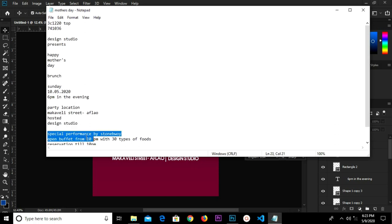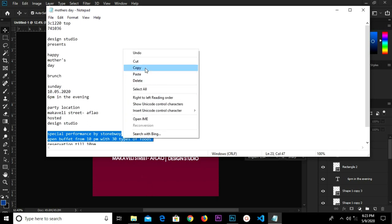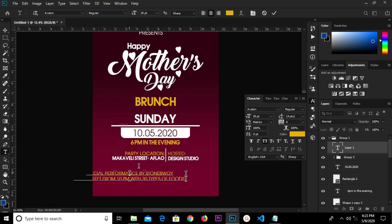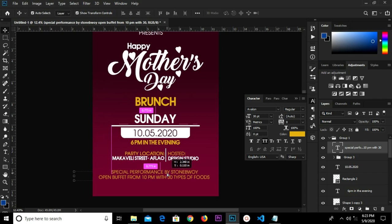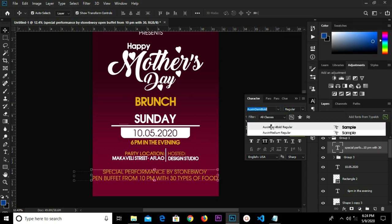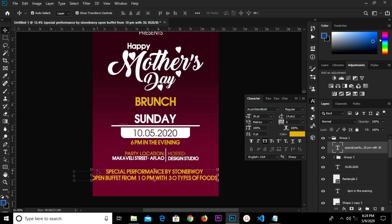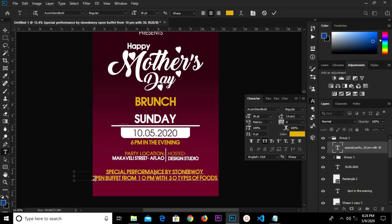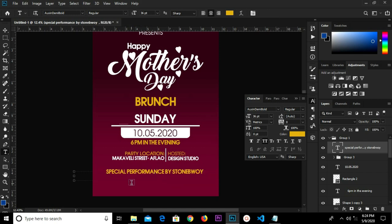We go for our next text — Special Performance. We select our text tool and paste. We change the font size to 36 and change the font to Oxen Demi Bold. We select our text tool, highlight the text we need, highlight it, and cut. We click and paste.